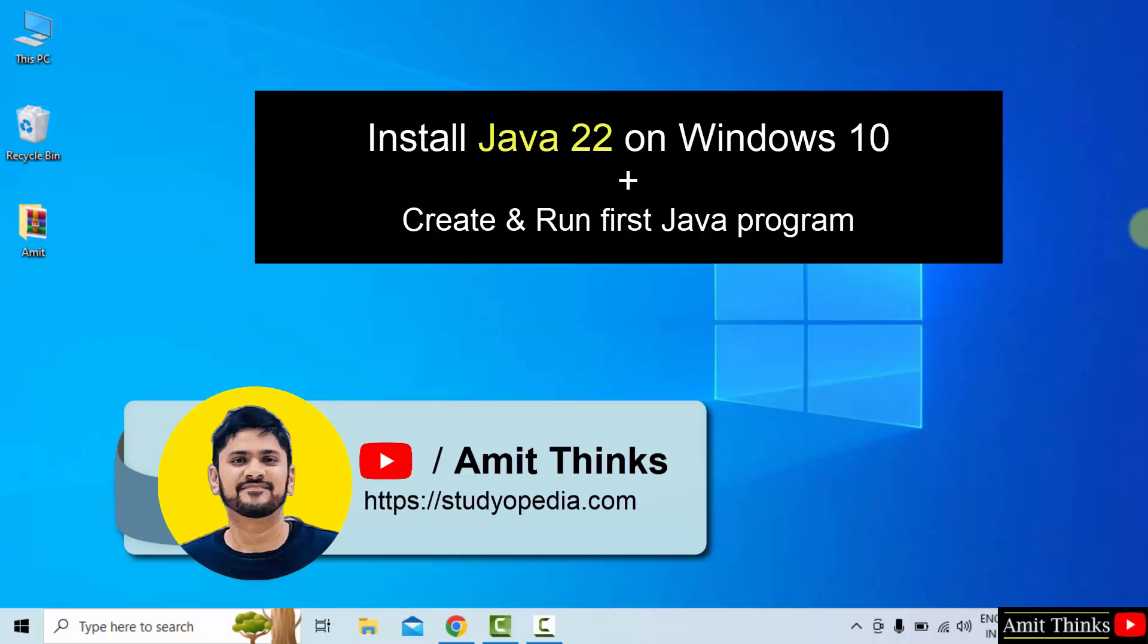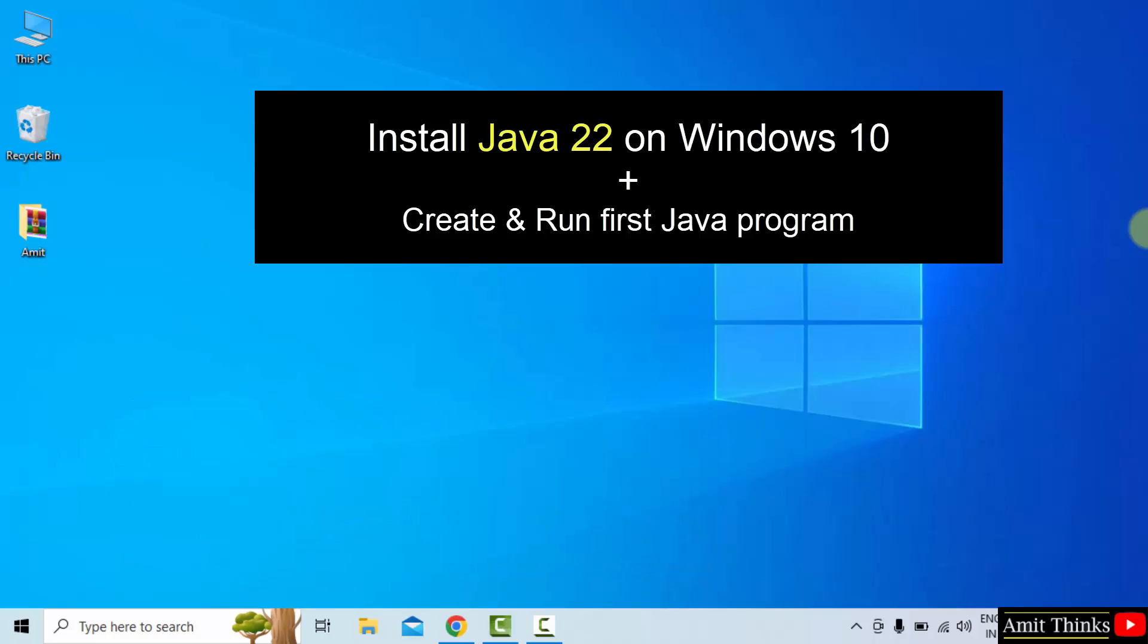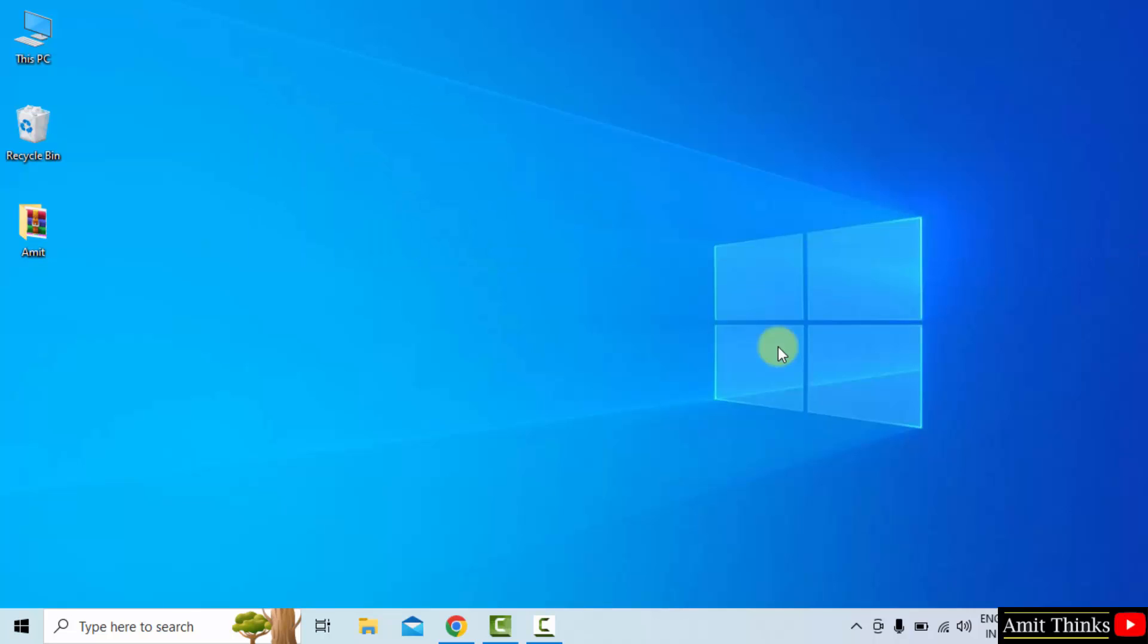Hello guys, welcome to AmitThinks. In this video, we will learn how to download and install the current Java version, Java 22 on Windows 10. With that, we will also see a sample example after installing. Let's start.